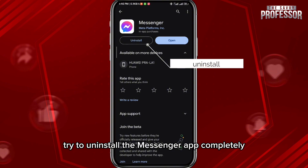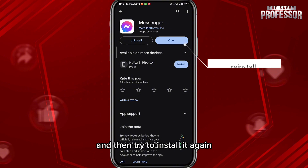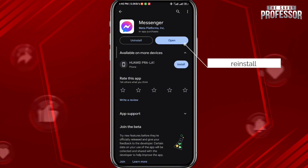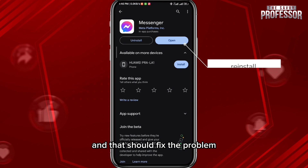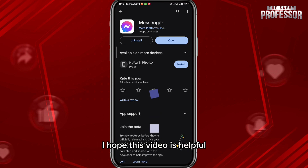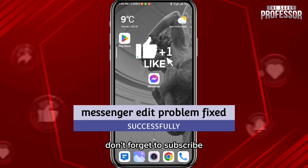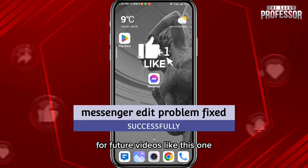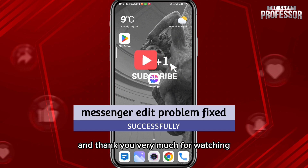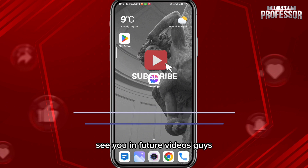If you're still facing the problem, try to uninstall the Messenger app completely and then reinstall it again — that should fix the problem. I hope this video was helpful. If it was, please like and comment down below, don't forget to subscribe for future videos, and thank you very much for watching. See you in future videos!